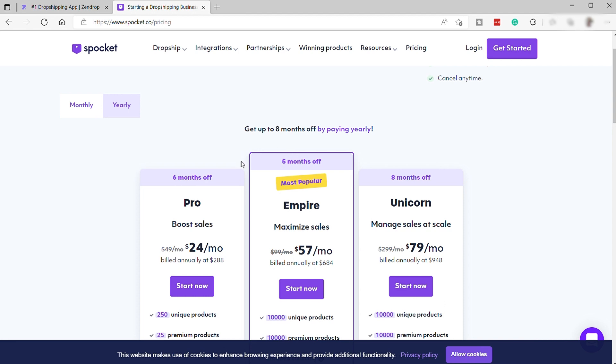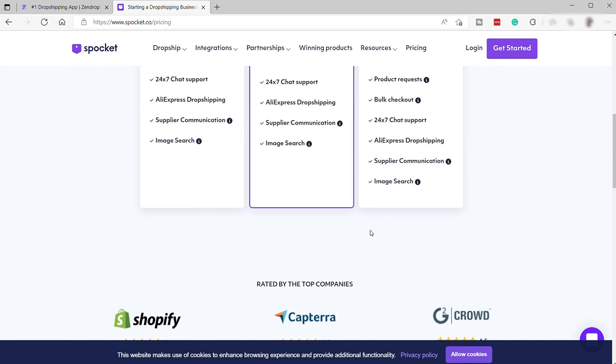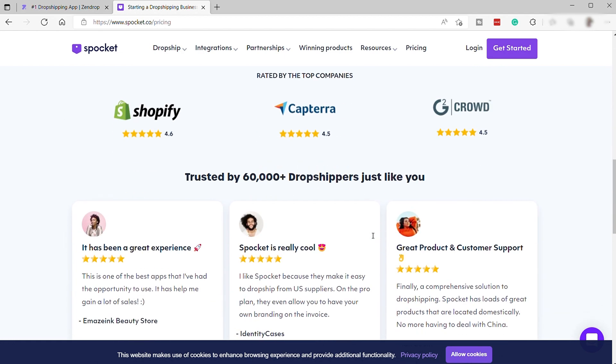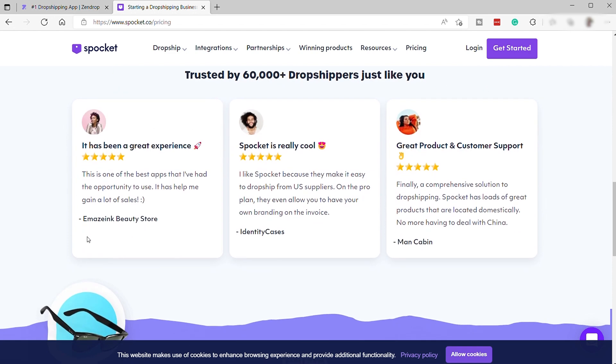As you can see here, if you change the pricing plan to yearly, for the pro plan, instead of paying $49 per month, it drops to $24 per month, which you can save up to 50%. And for the empire plan, from $99, it's now just $57 per month. And they have this additional plan, which is the unicorn, for $79 per month. So, they're also trusted by 60,000 plus dropshippers, as you can see down here. And also, they have this positive feedback from their users as well.